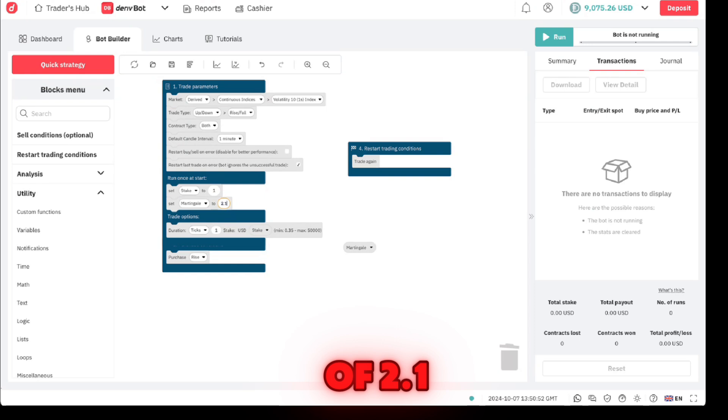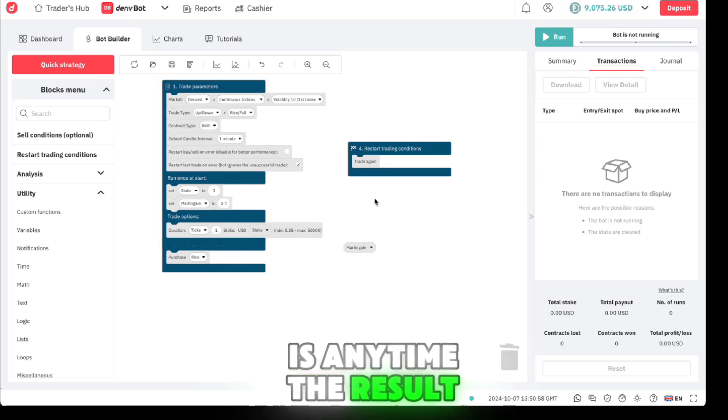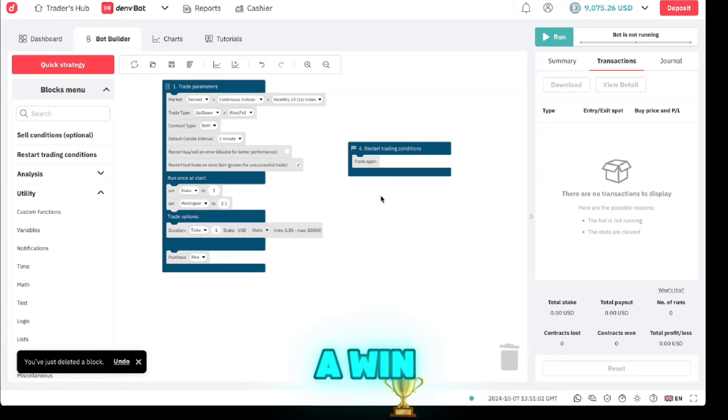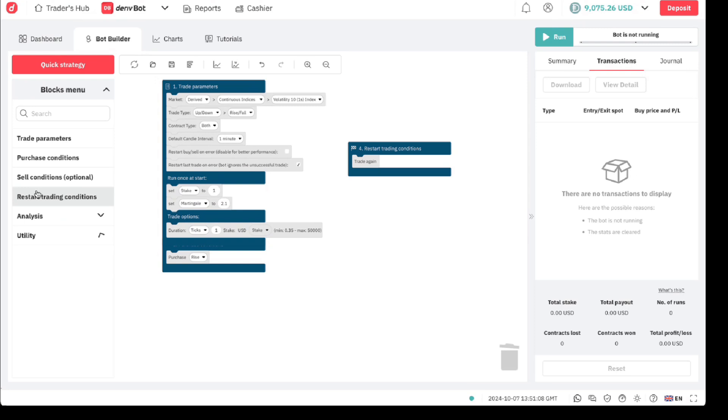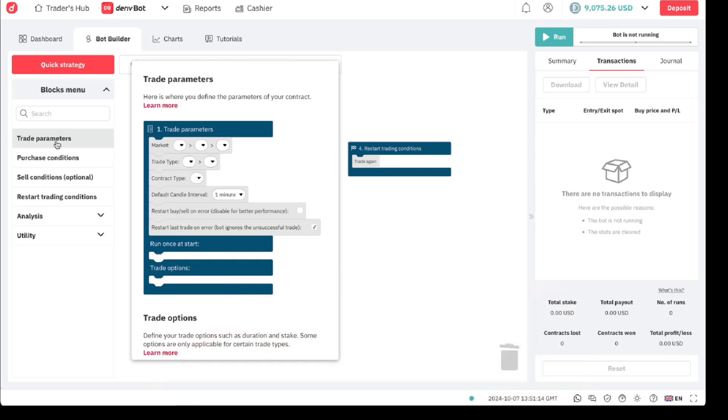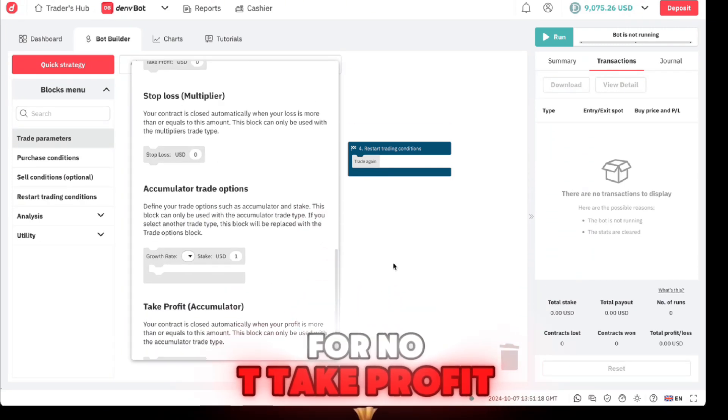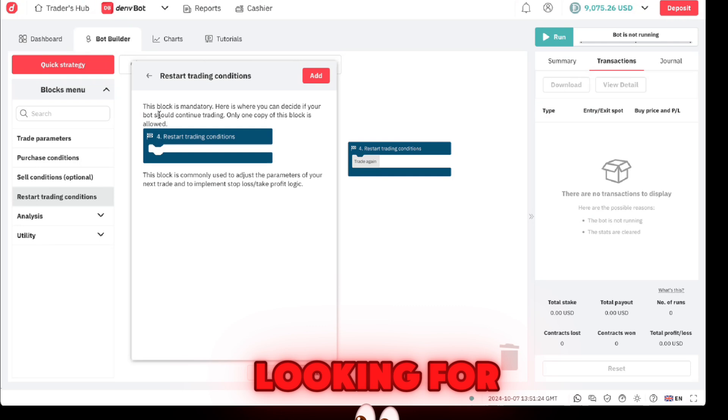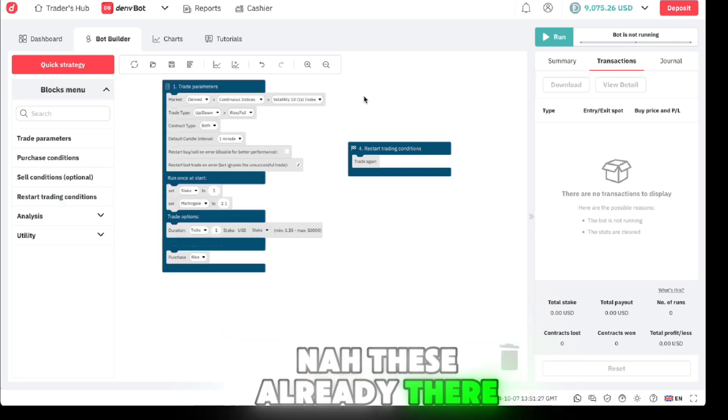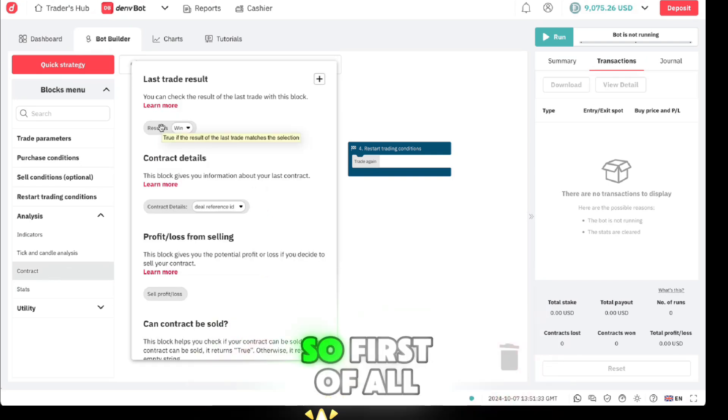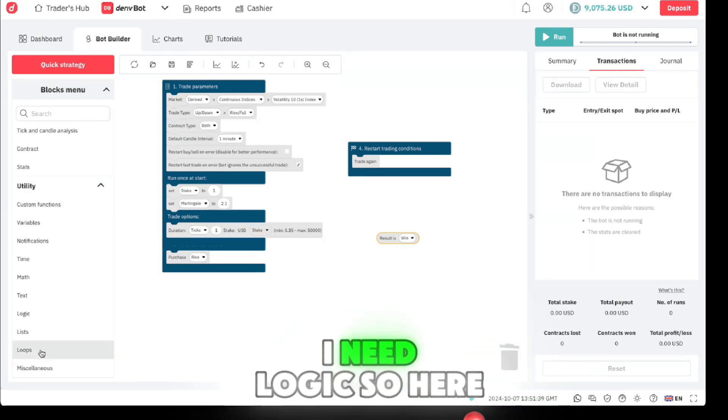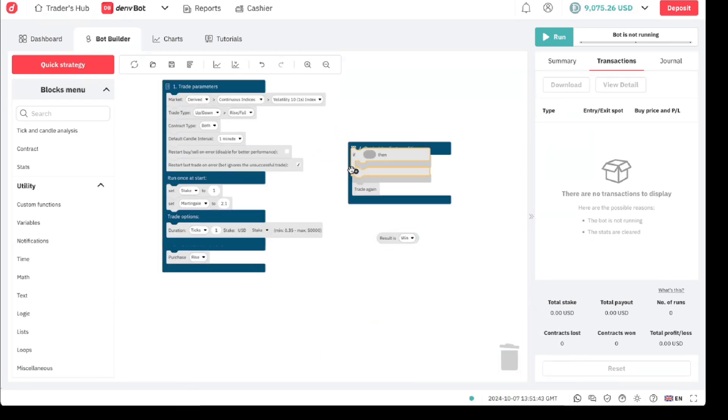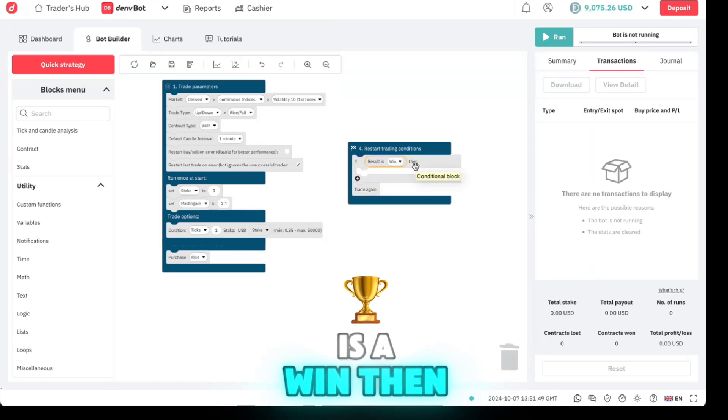You can have a martingale of 2.1. What do you want to do is anytime the result is not a win, what do you do? We multiply. Let's come to purchase conditions. This contract is what I was looking for. First of all I'll need this 'result is win' and I'll also need utilities, I'll need logic. So here - if the result is a win, then do what?